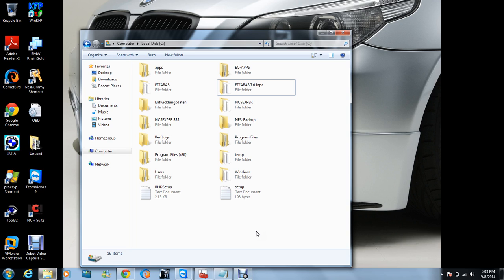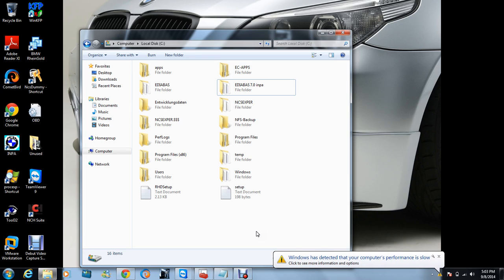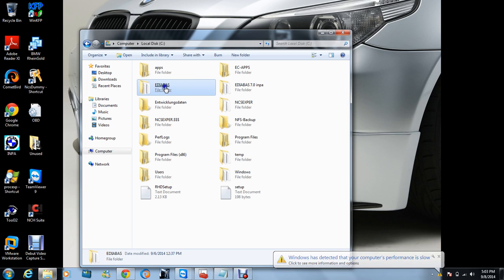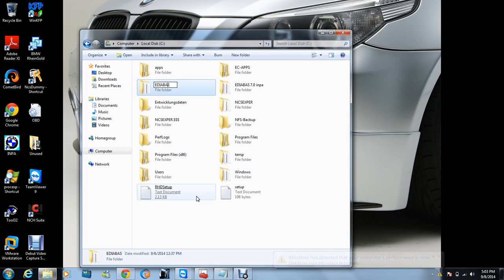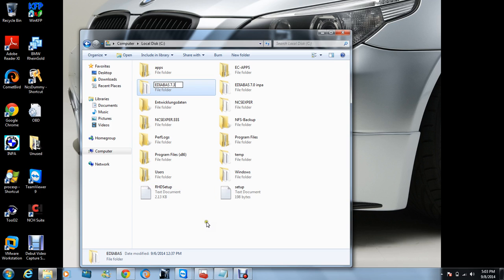INPA is 7.2, that one is 1.41 gigabytes. You can just write INPA and it'll be EDIABAS 7.0. That's how it's gonna be renamed. You can just call it INPA. We're going to rename this one 7.3.